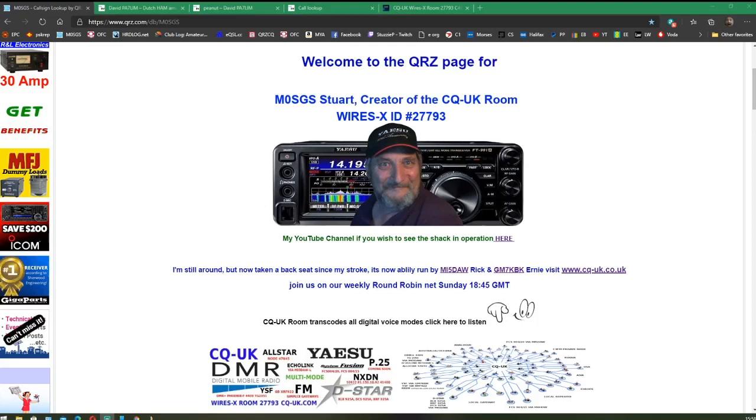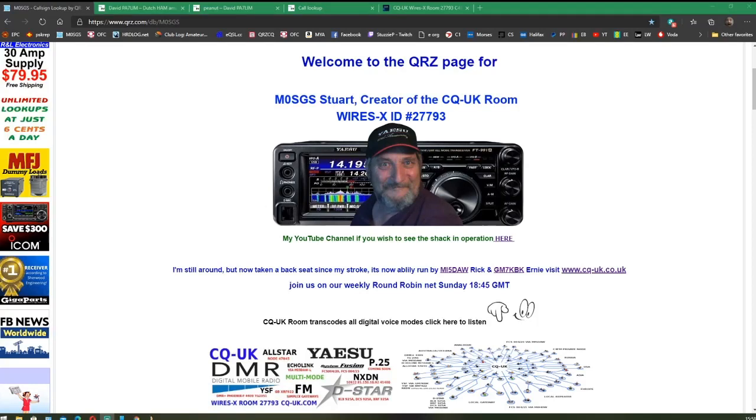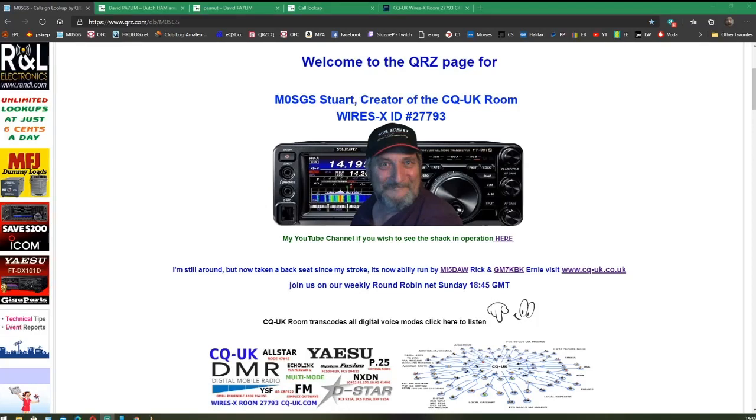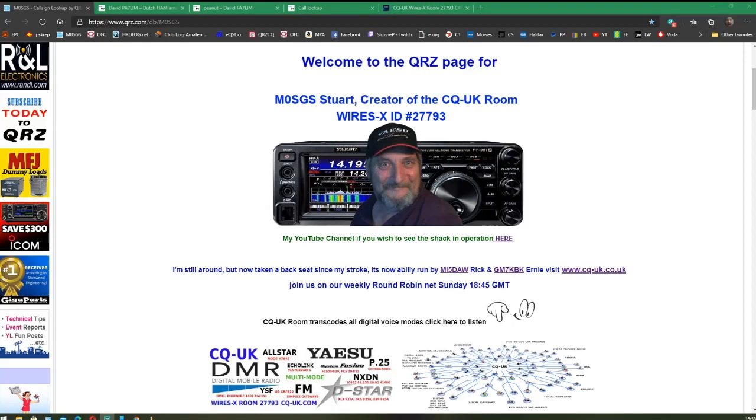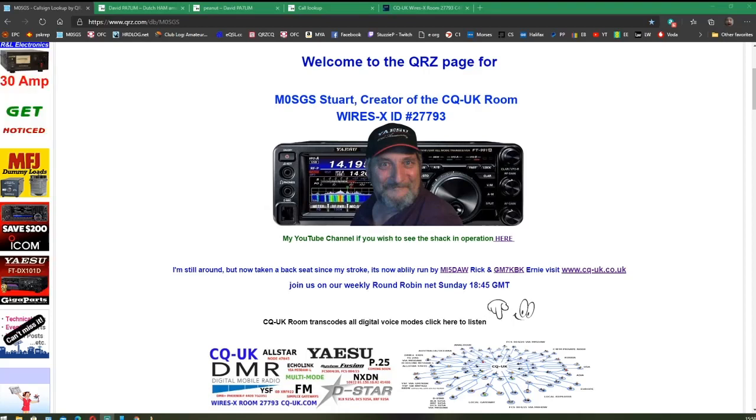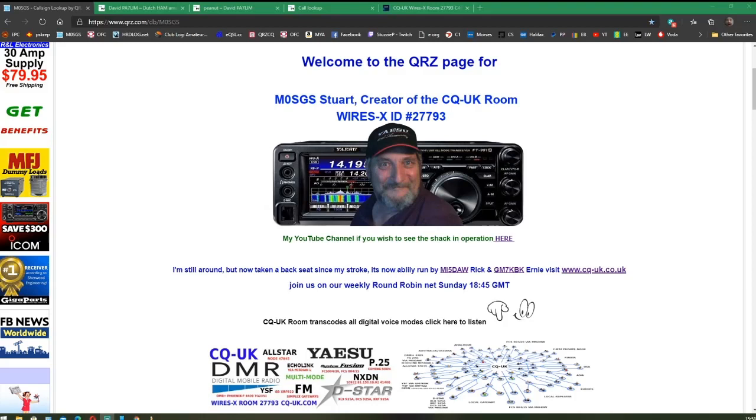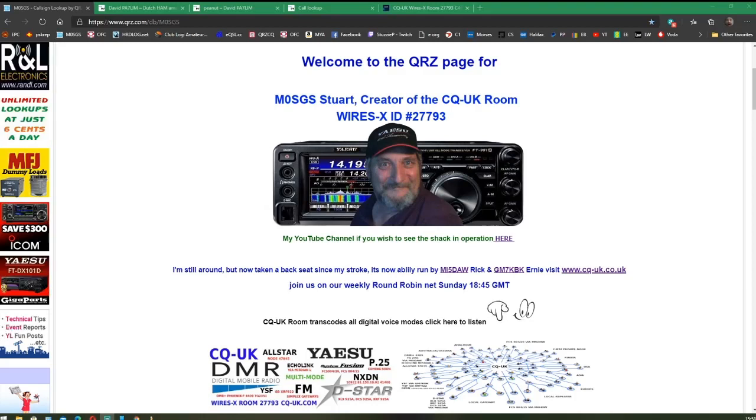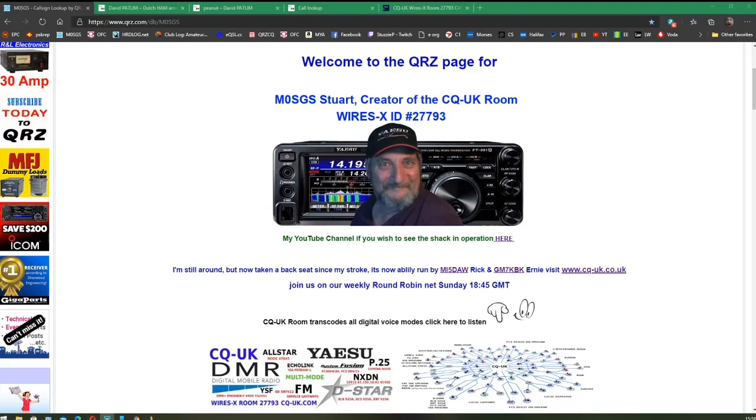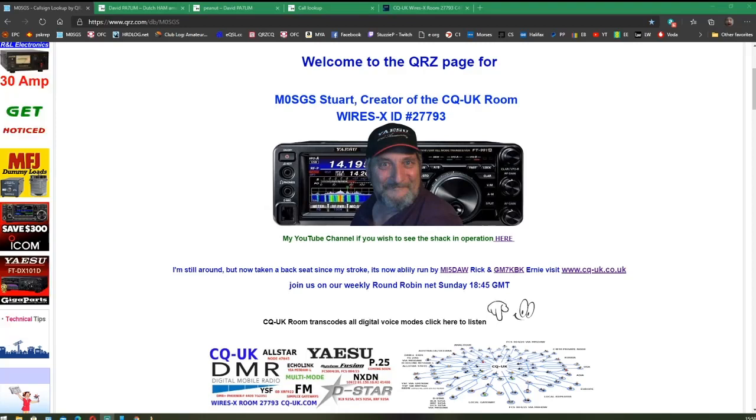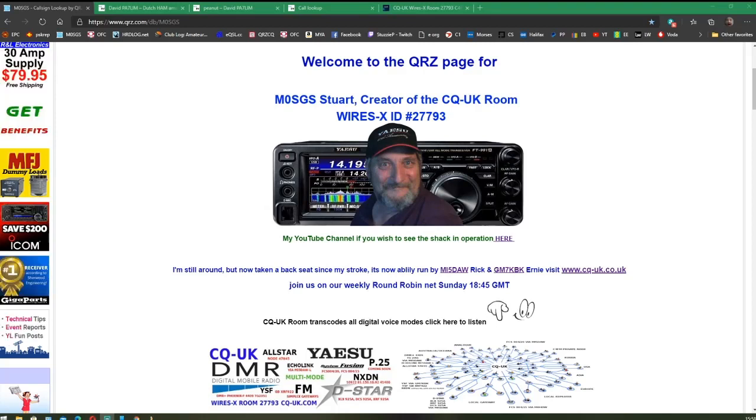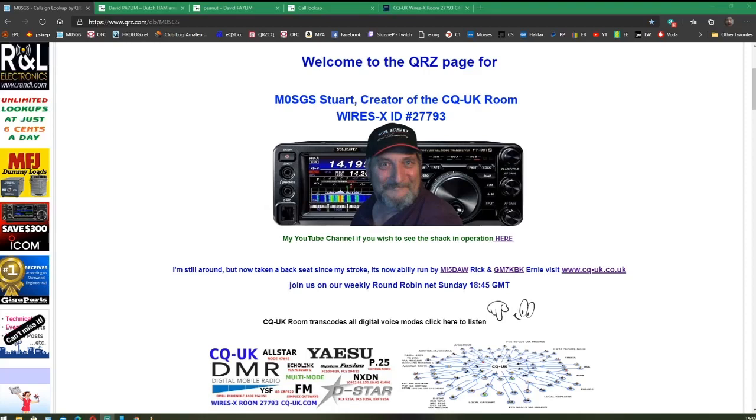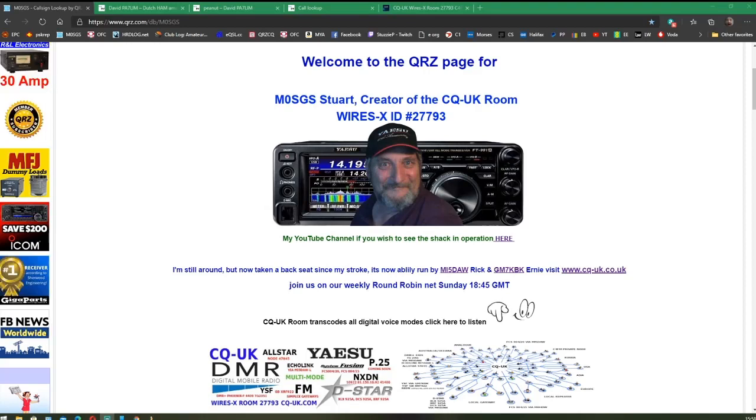Hello everybody, this is Mike M0SGS, Stuart in Pudsey, West Yorkshire, with a video. I think it's probably one of the first ones I've done since I had my stroke. I'm all well, all better. Many thanks for everybody that was concerned about my condition. I'm back to normal, so I'm back on the channel with a new video.